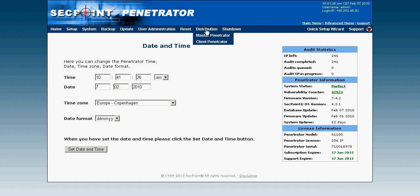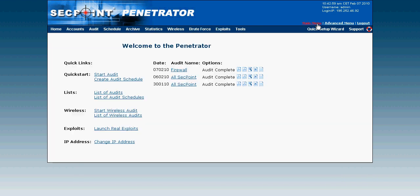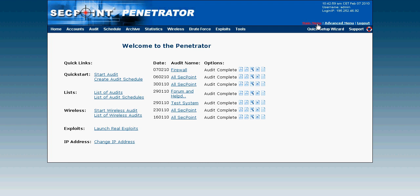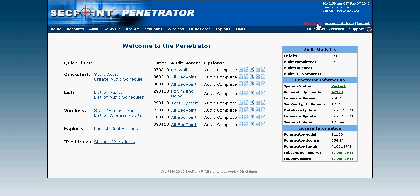For more information regarding the penetrator appliance, you're always welcome to contact us at sales@segpoint.com, and as always you can visit segpoint.com to get a free vulnerability scan. Thank you for watching this video presentation.